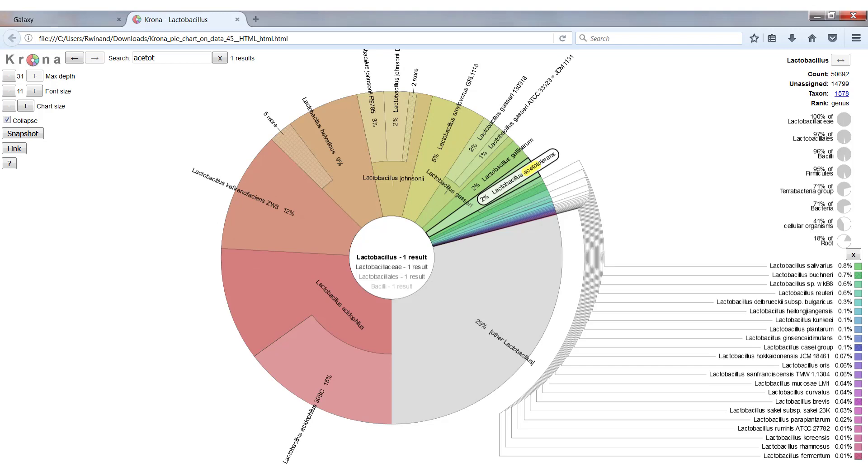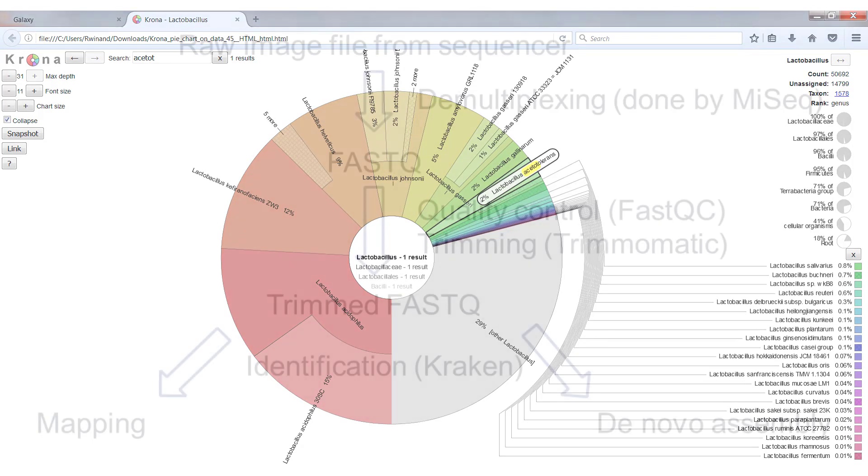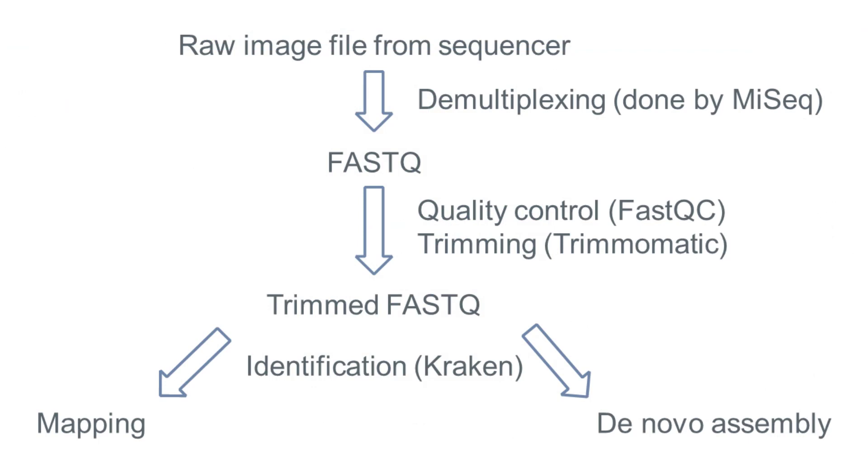So this concludes this video on the identification of the species present in a sample, and in the next videos we will start with mapping and assembly of the reads.